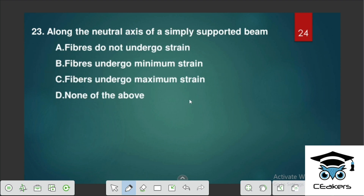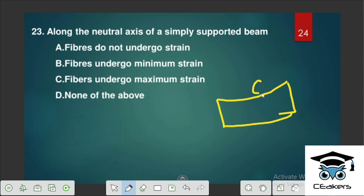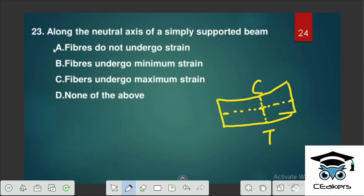Along the neutral axis of a simply supported beam, fibers do not undergo strain. Maximum compression and maximum tension occur at the extreme fibers. At the neutral axis, the strain level is zero — so the answer is: fibers do not undergo strain.